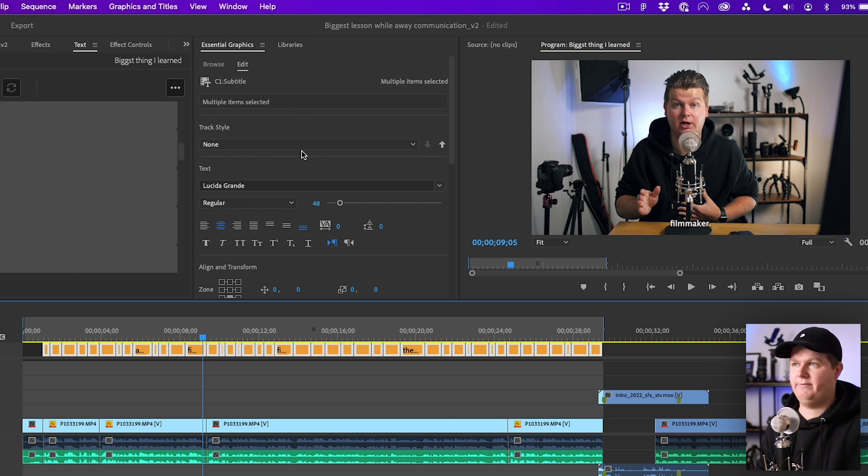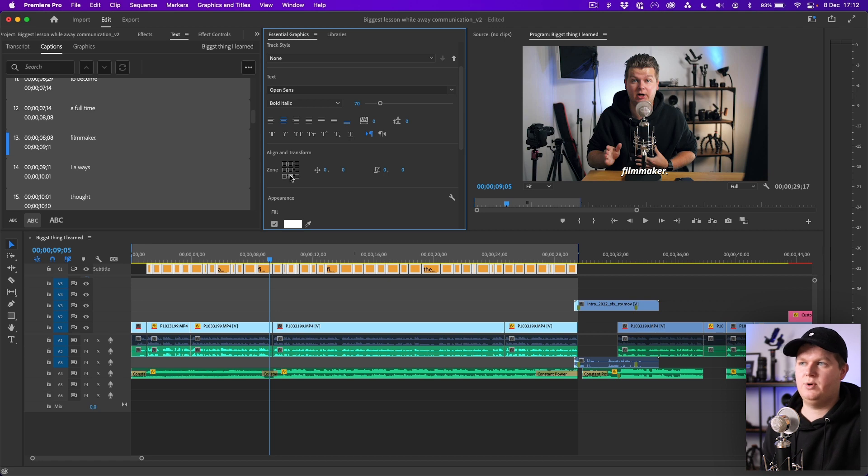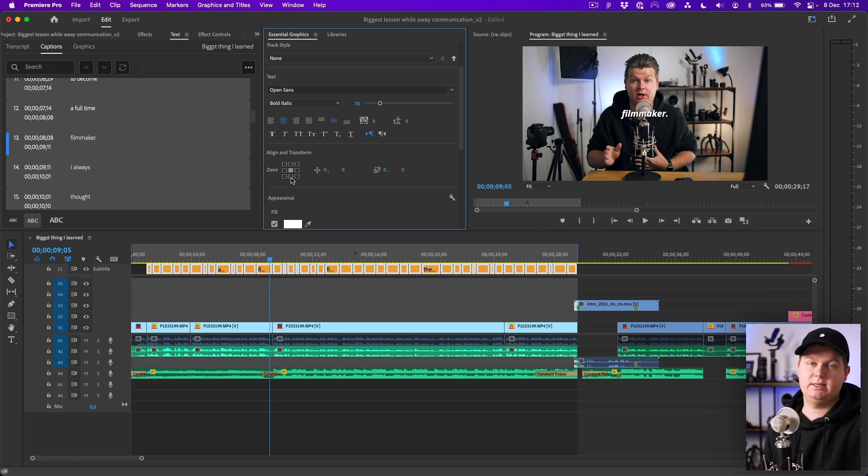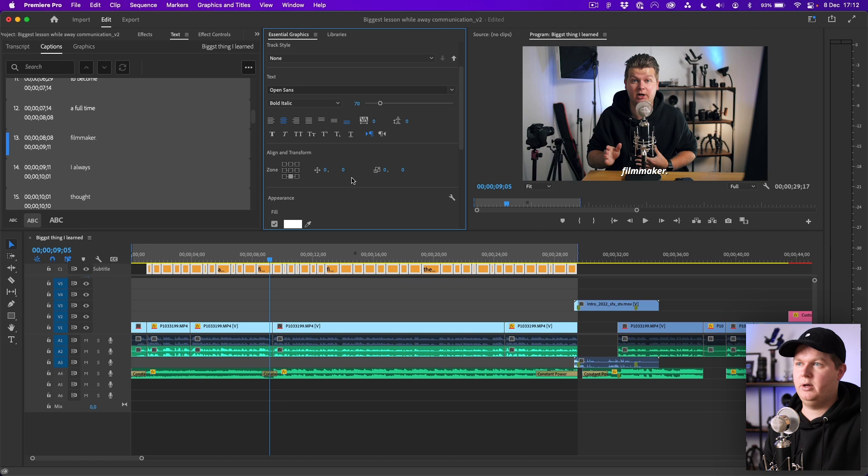Over here you can align and transform it. So now it's at the bottom but you can also set it in the middle of the screen. Then you can change the position by these two numbers. If I want it at the bottom but a little bit higher then I just do this, like minus a hundred from the bottom.